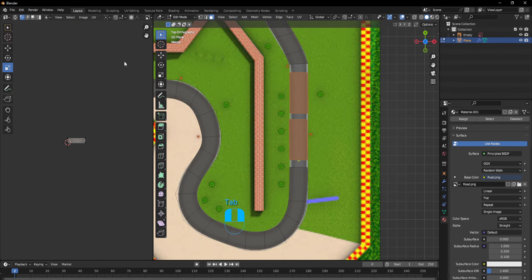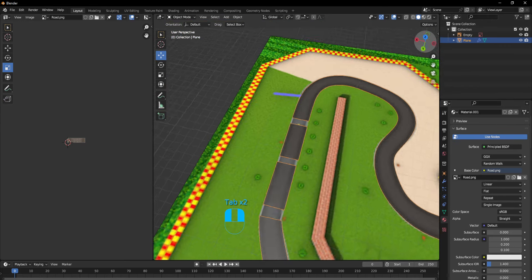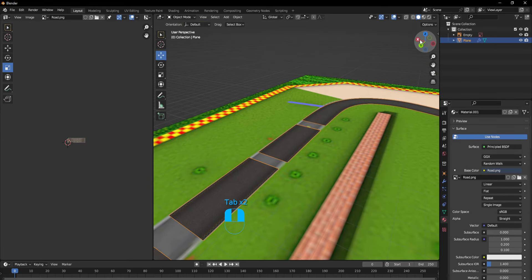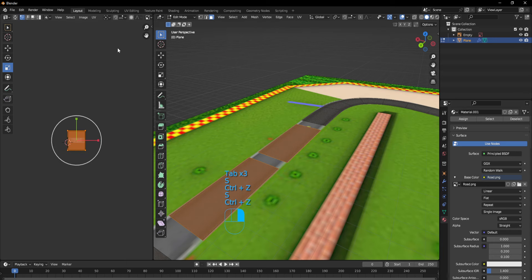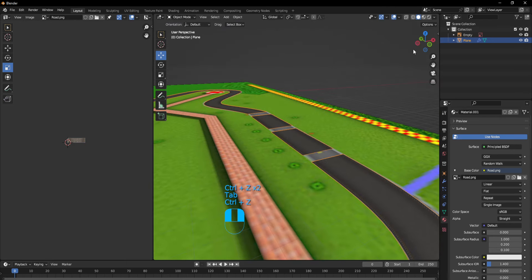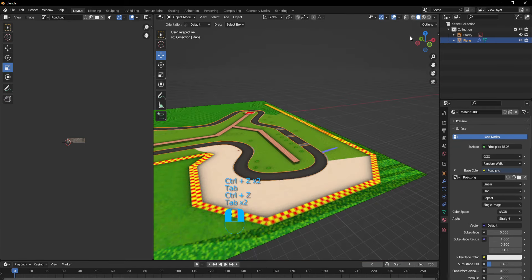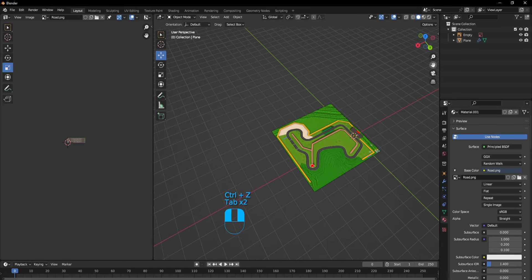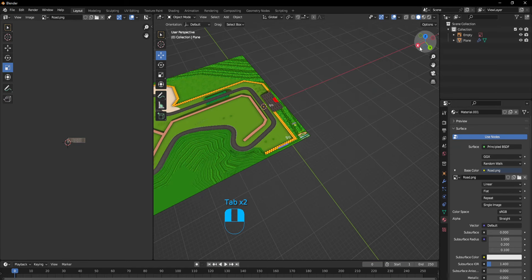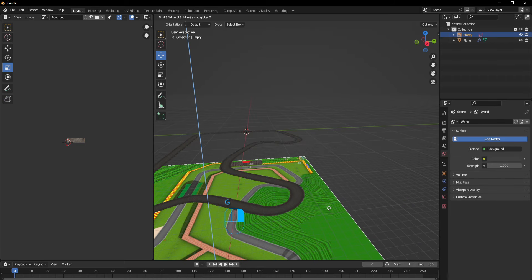You just gotta scale it up — you could do Scale Y, or just scale it up like this. That's pretty much what you have to do. Next I would like to talk about elevation. So if I do GZ right here, I will move this downwards. Actually you can just remove the visibility in the corner up here.